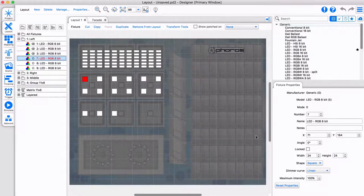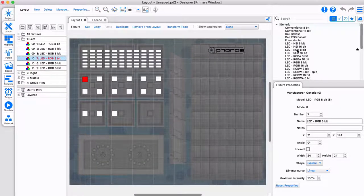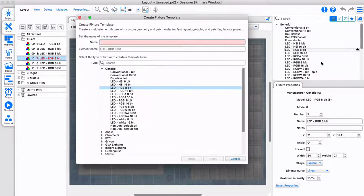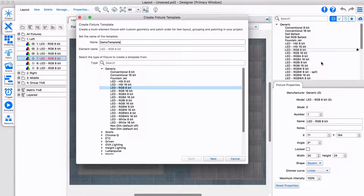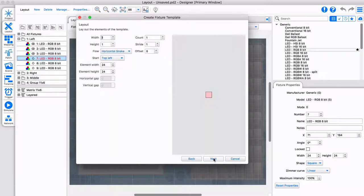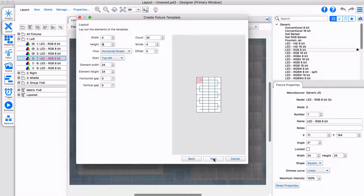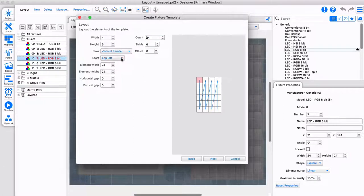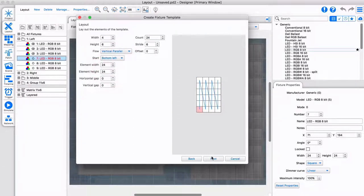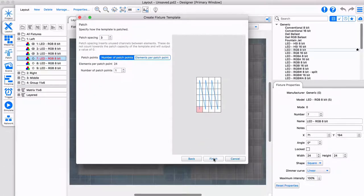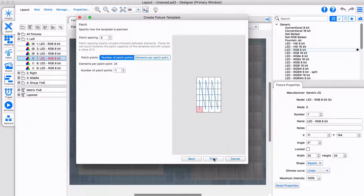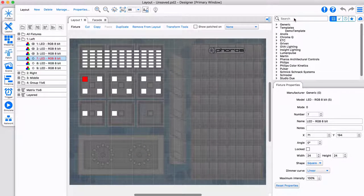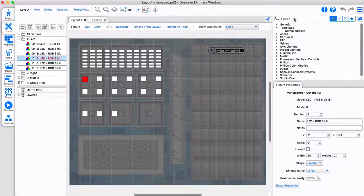If you have fixtures installed in a certain pattern, you can easily create your own fixture template. Select a single pixel fixture as base and create your pattern using the range of available layout options. A single fixture template can even span multiple universes, great for larger projects. The template can be found in the templates folder.